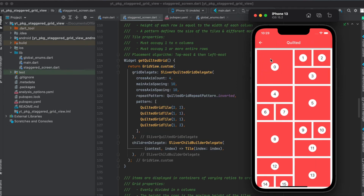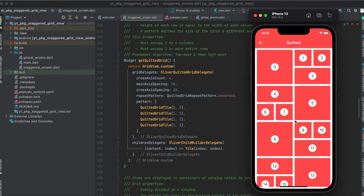For the quilted grid view, the height of each row equals the width of each column. One tile must occupy one to n columns and at least one or more entire rows. The first number in the tile definition represents the number of rows, the second the number of columns. You can also specify a repeat pattern — in this case 'inverted', meaning the next pattern repetition is mirrored, with the larger item on the right instead of the left, then inverted back to the original.